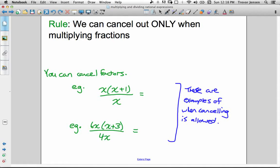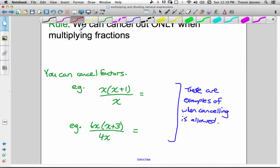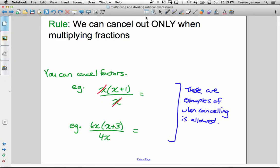Before moving on to simplifying rational expressions, I want to point out a couple of rules and common mistakes. When simplifying rational expressions, people tend to want to cancel out x's and numbers — which is good, as long as you are only canceling when fractions are being multiplied. We can only cancel out factors — variables or numbers that are being multiplied by everything else in the numerator. For example, x over x times (x plus 1) over x: this x is multiplying everything else in the numerator, so we can cancel that x over x, and the expression simplifies to just x plus 1.